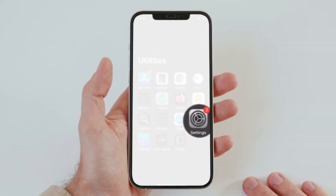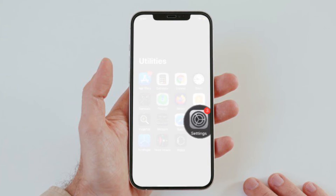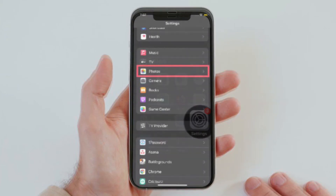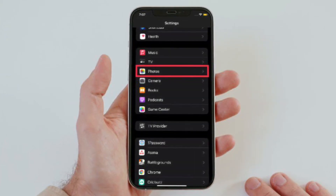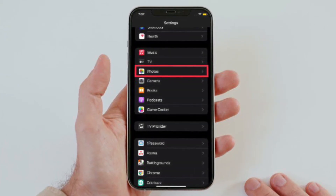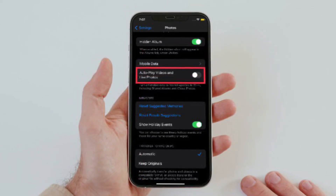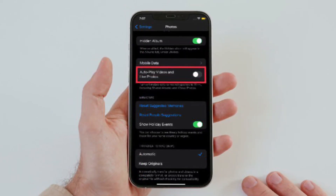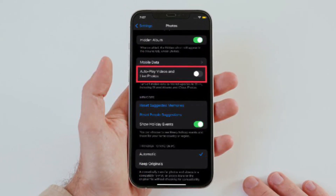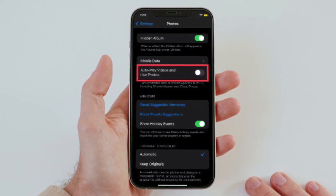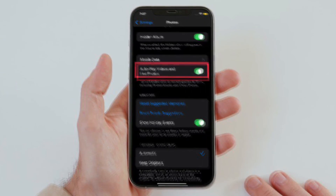To get going, open the Settings app on your iPhone or iPad. After that, scroll down to find Photos and then select it. Finally, you have to turn off the toggle right next to Autoplay Videos and Live Photos.